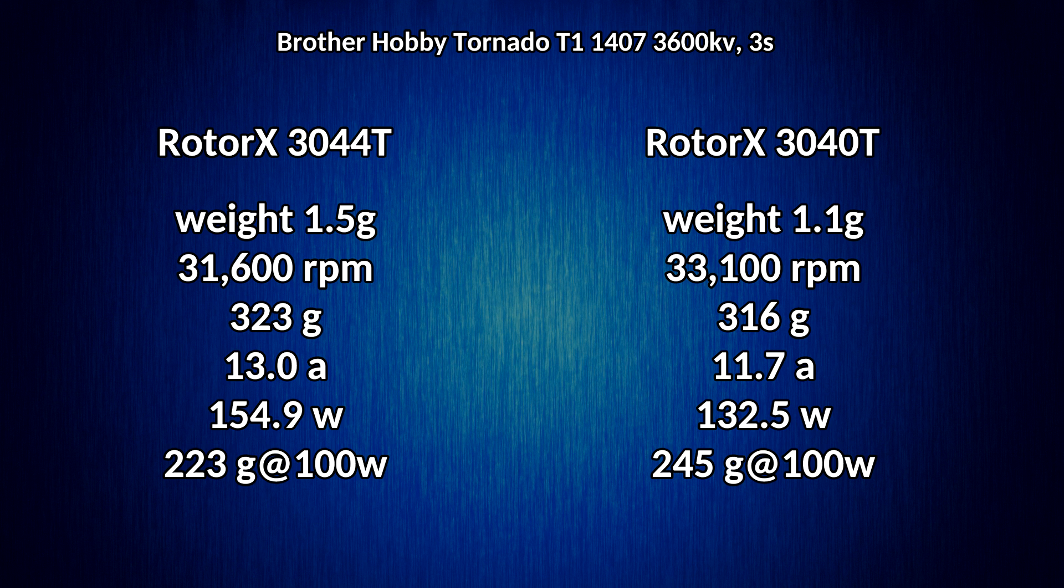We're getting a little more thrust out of it and we're losing just a little bit of efficiency. It's not really the end of the world either way. We've certainly seen other props that are far less efficient than this and don't even give us more thrust for it.